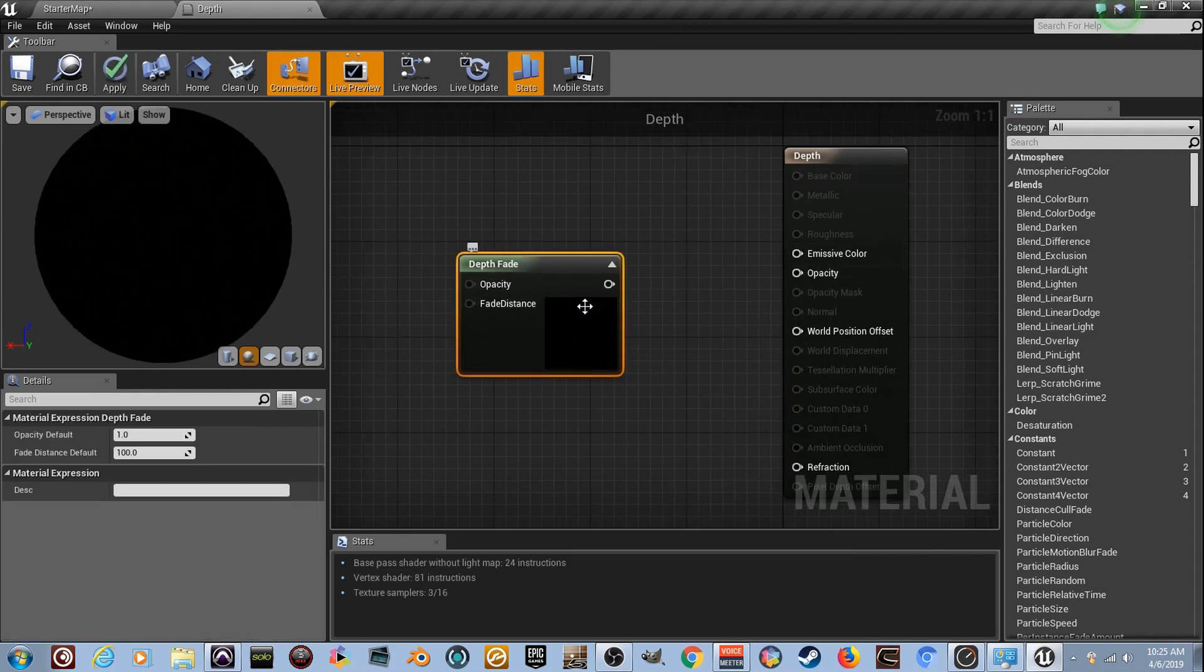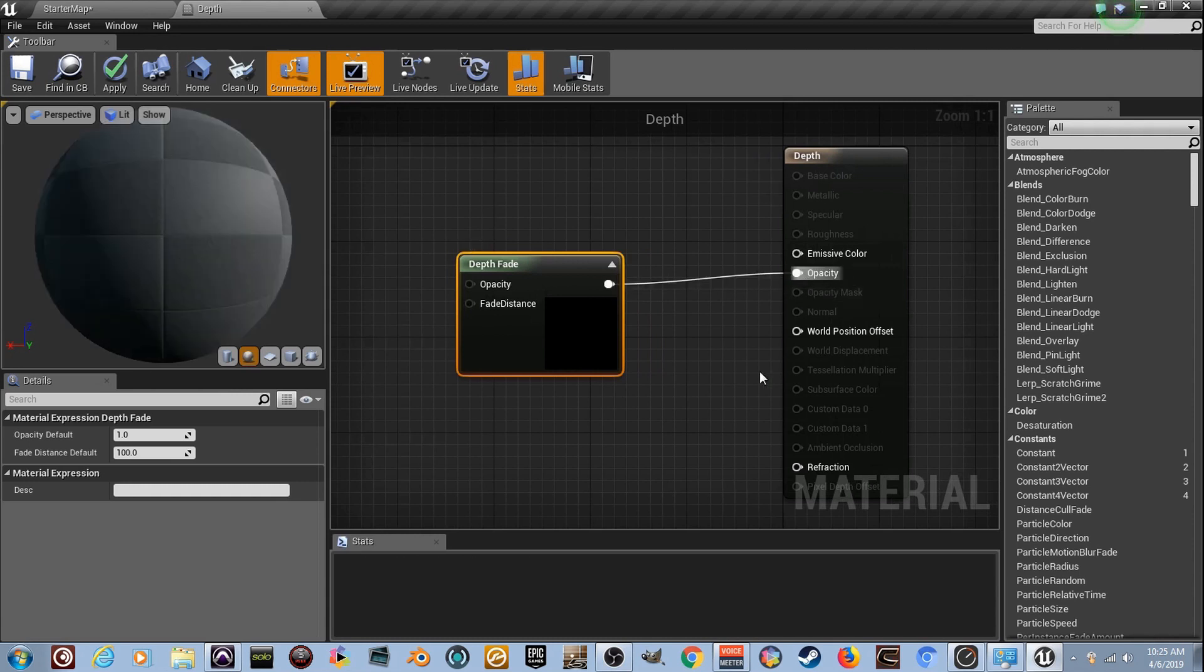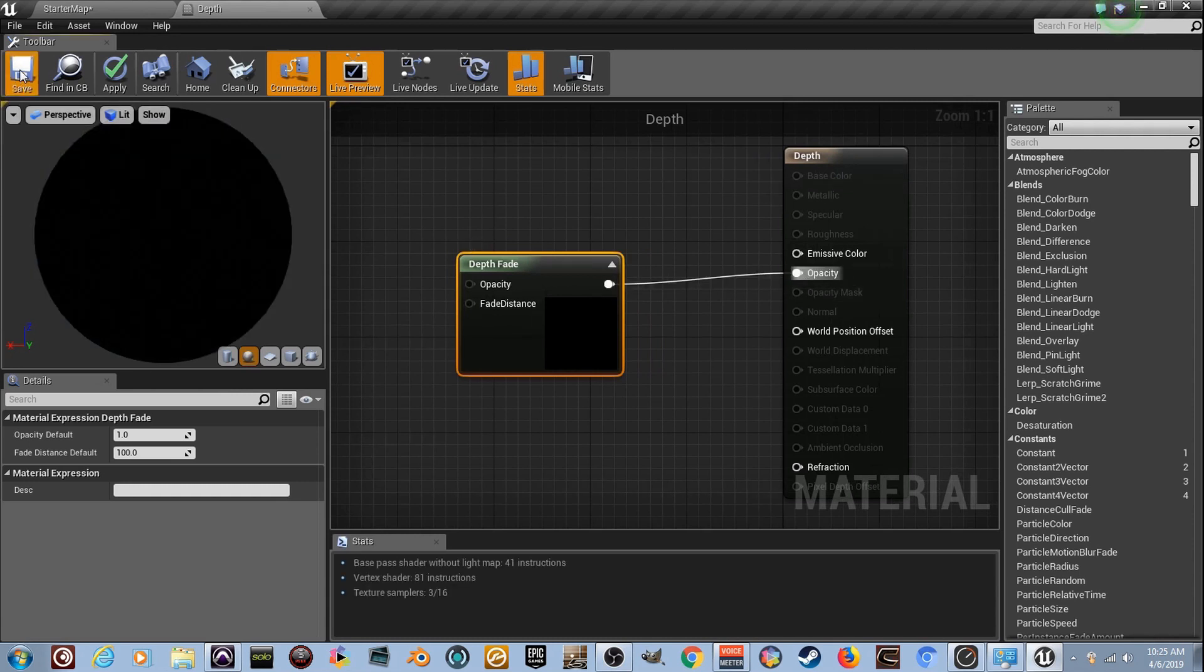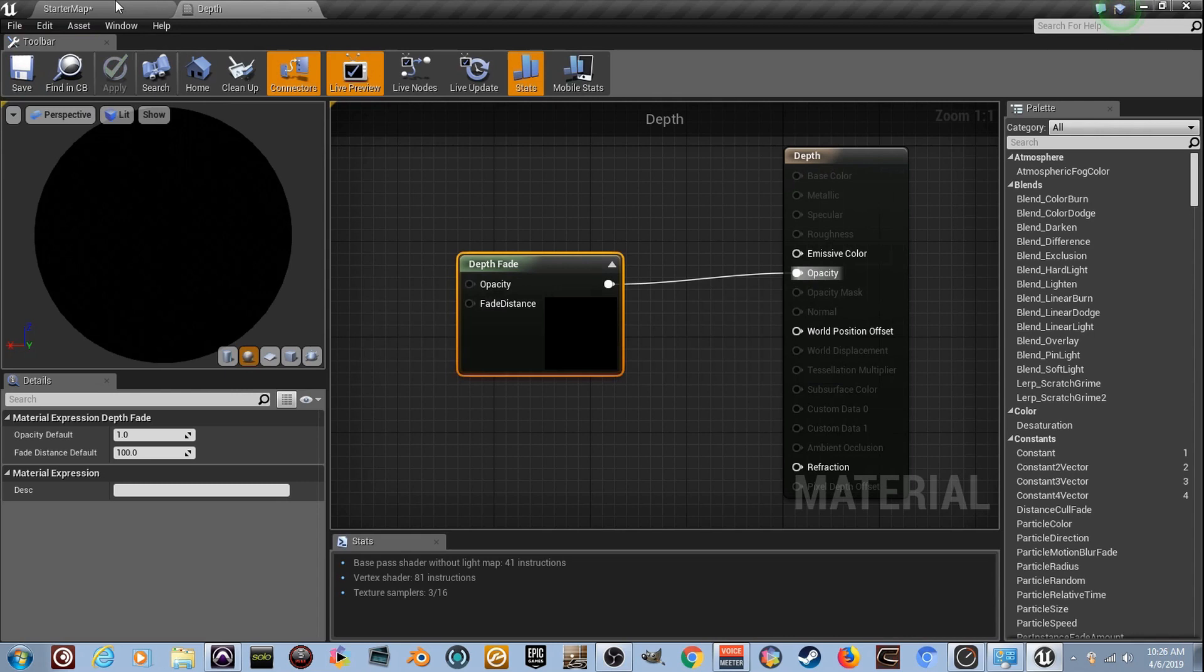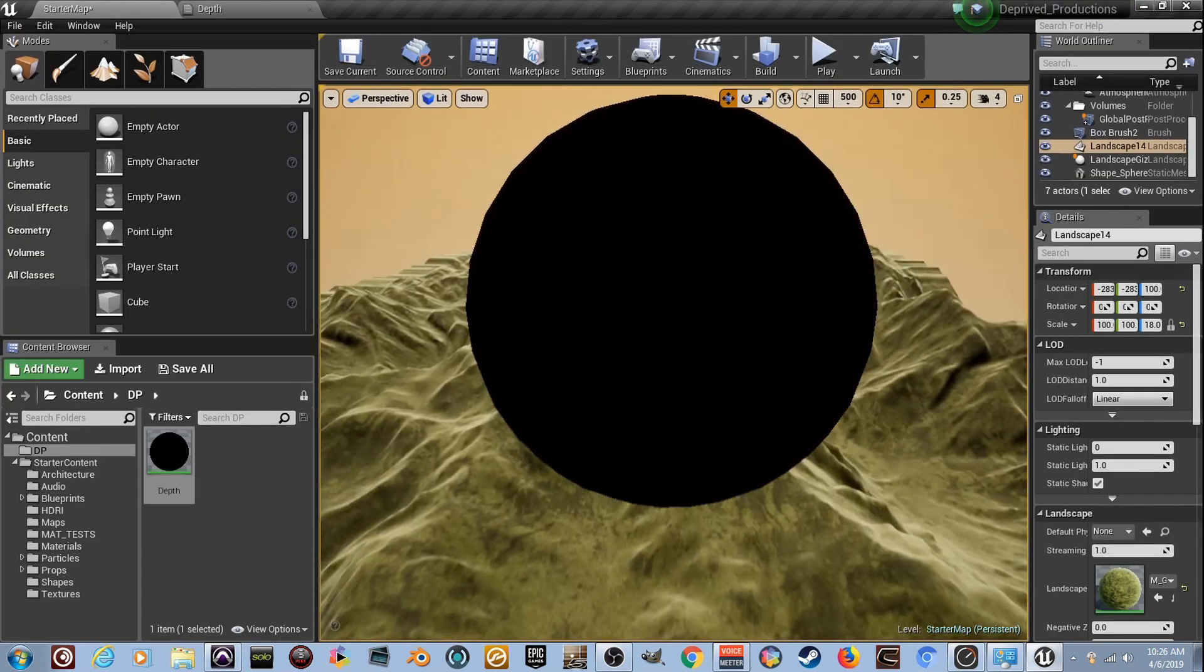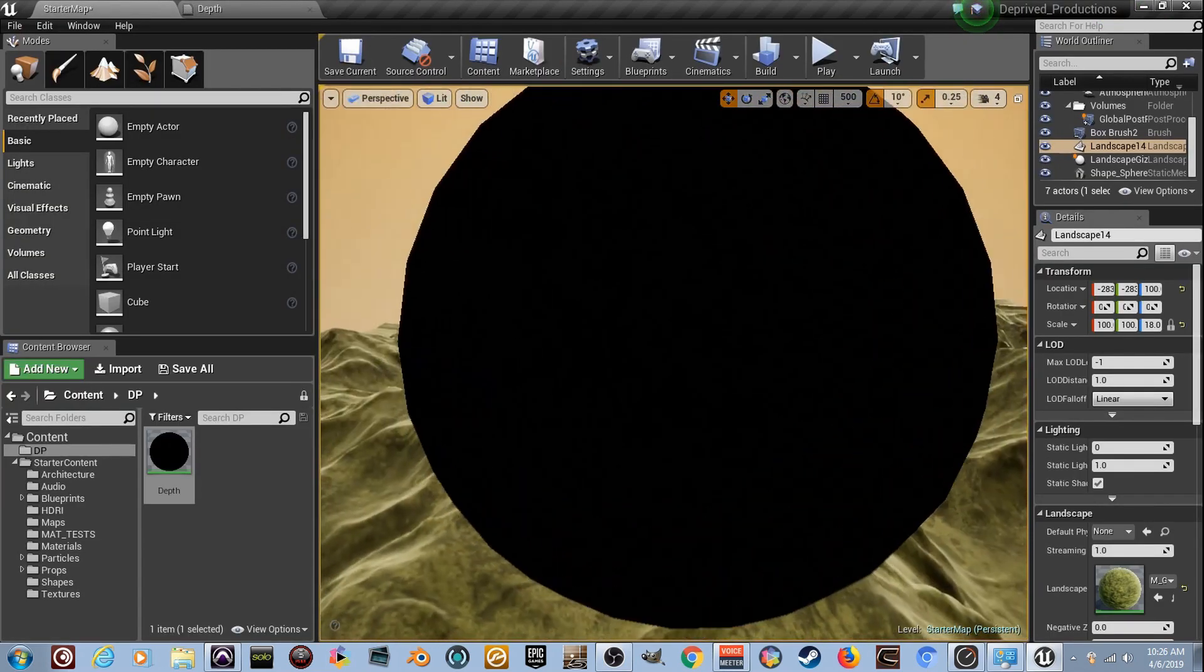Okay, well, what's it do? I want you to plug it into Opacity and save, and that's it. Let's go back and see if anything changed. I'm going to tell you right now, it didn't. Nothing.